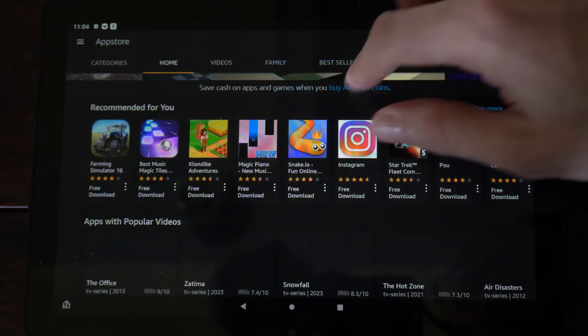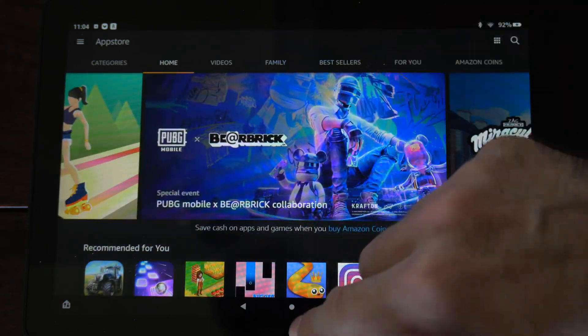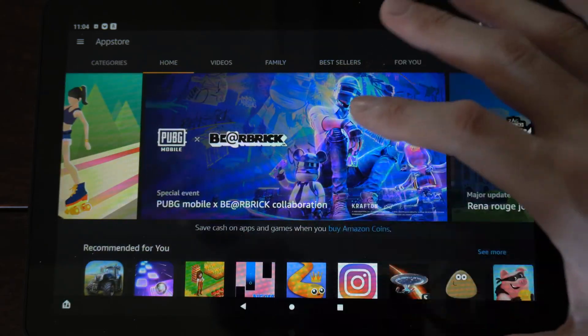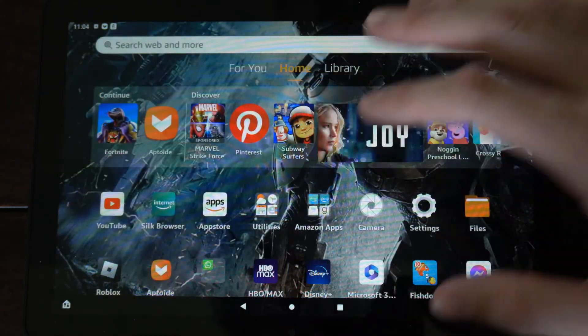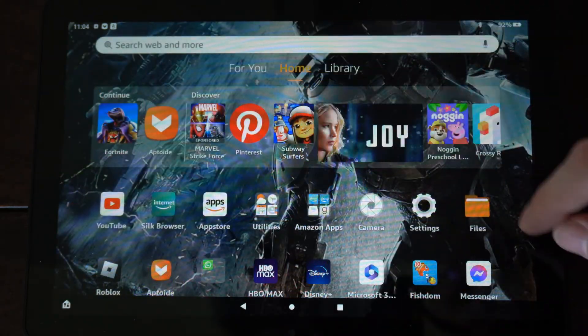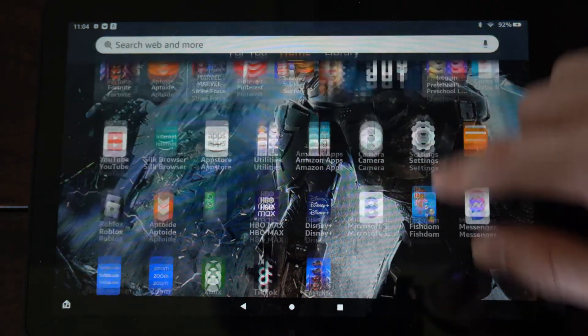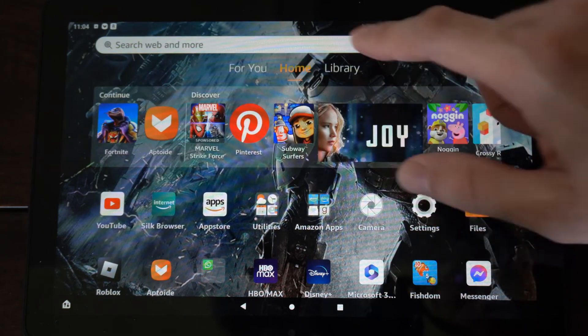So look through the app store, get the apps you want to go ahead and download and get installed, then switch on over to your child's account.